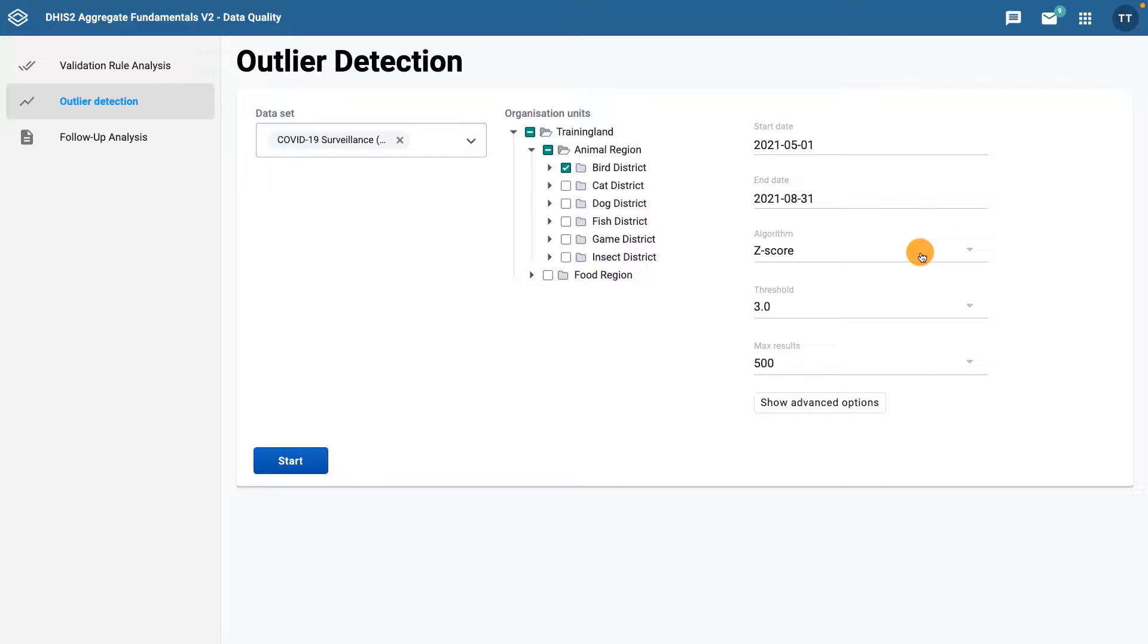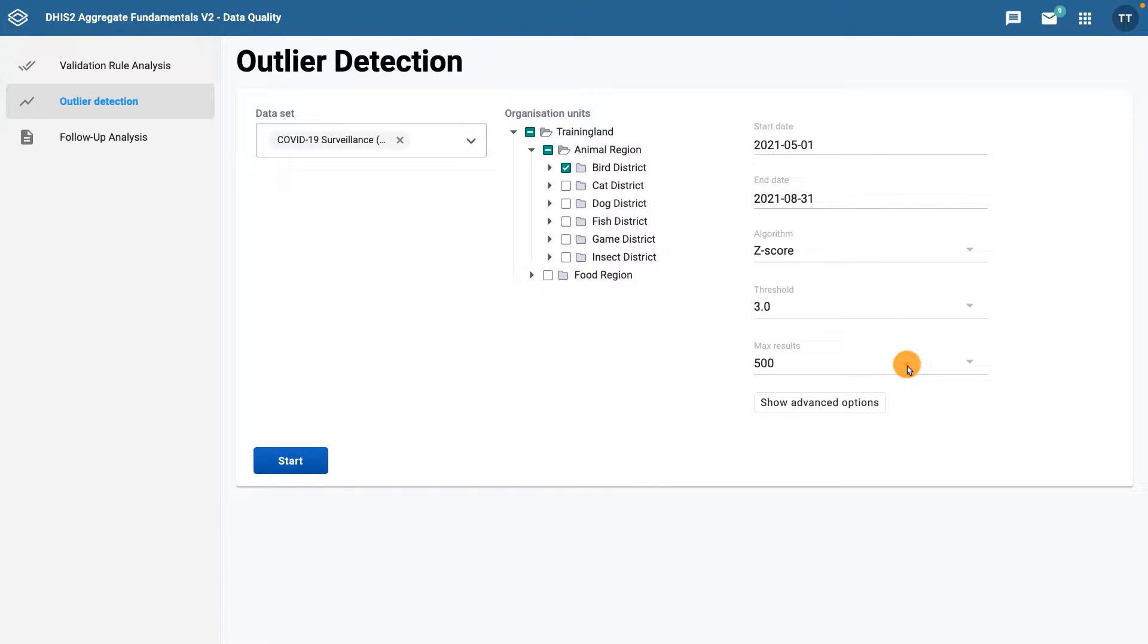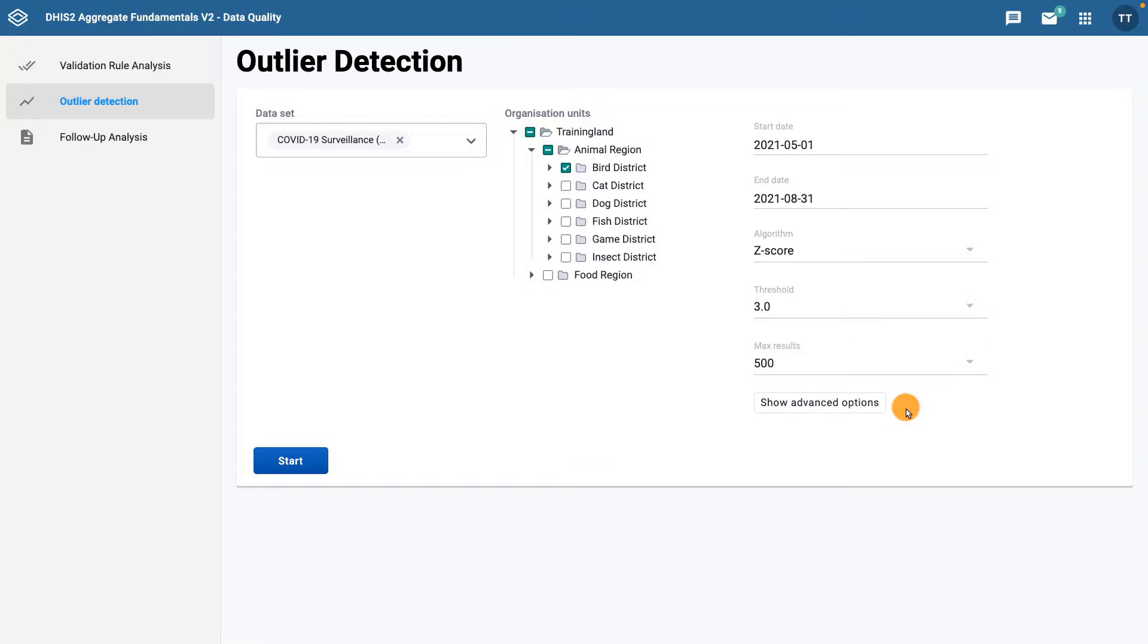The final option is the Max Results field. This refers to the maximum number of outliers listed in the results. You can set this to be 500, 200, or 100. Click the Start button to run the outlier analysis.